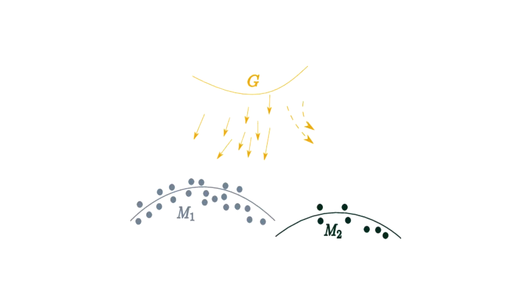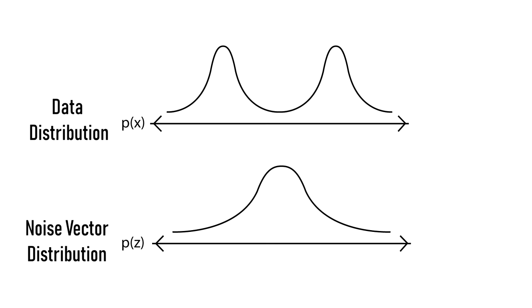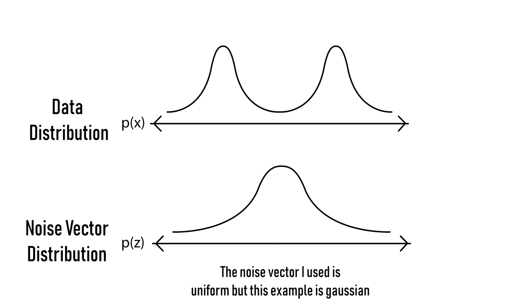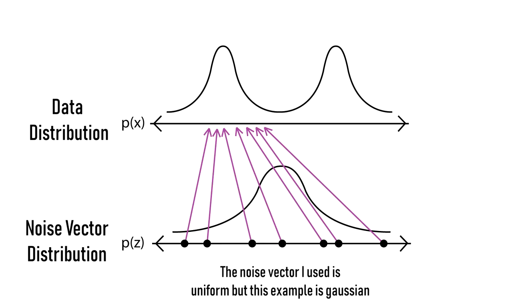More simply, imagine the distribution of every face image in my dataset as a graph with lots of peaks and valleys. What a generator is supposed to do is generate new samples uniformly across this distribution. Mode collapse, however, is when the generator learns to generate on a specific peak in the distribution. From what I've researched, there's no way to prevent mode collapse entirely, but there are ways to get around it.